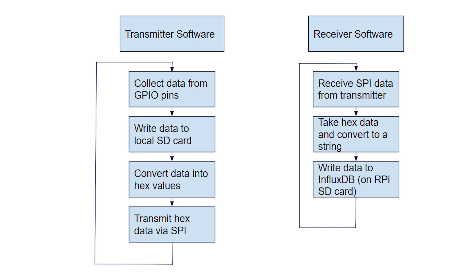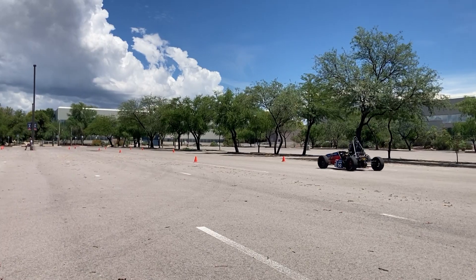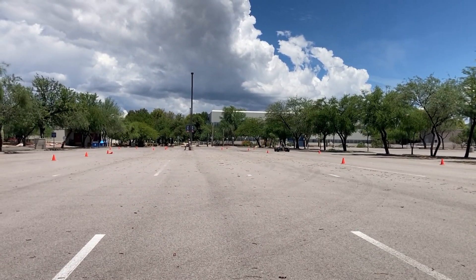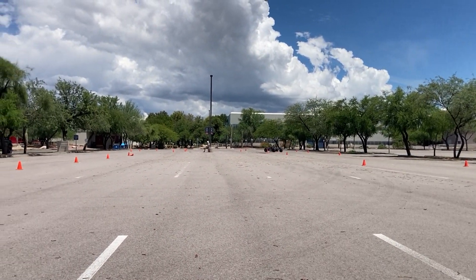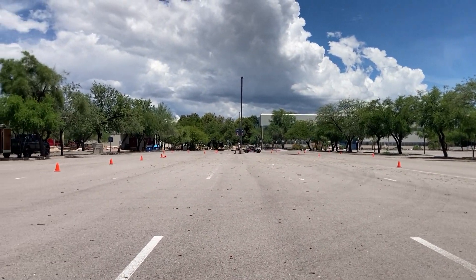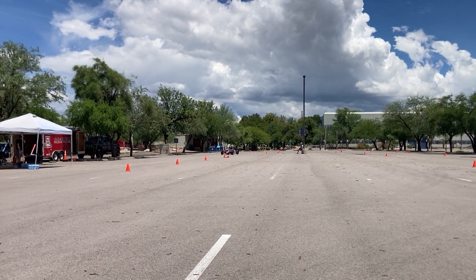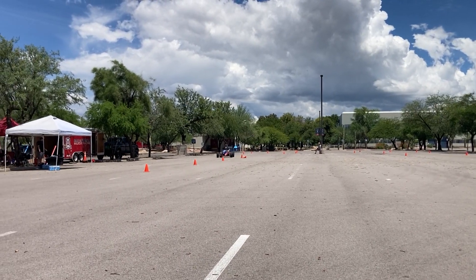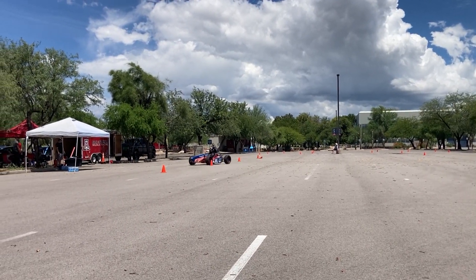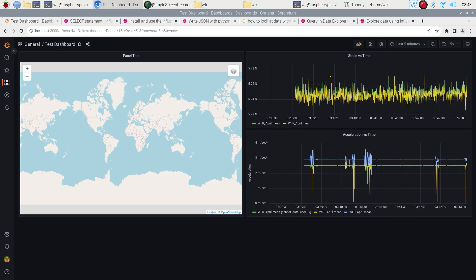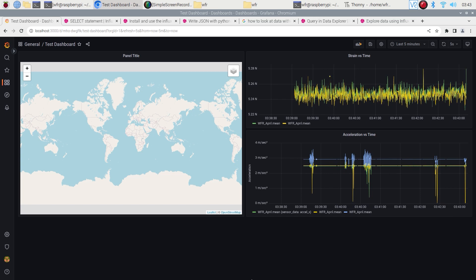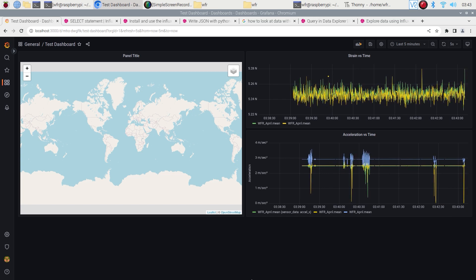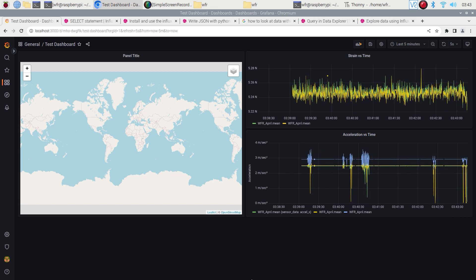Both pies would simultaneously run InfluxDB to store data so that in the event of a transmission failure during testing, the data could still be saved on the transmitter pie. On the receiver pie, Grafana would utilize an InfluxQL script to query through the database and populate pre-formatted graphs with live data.